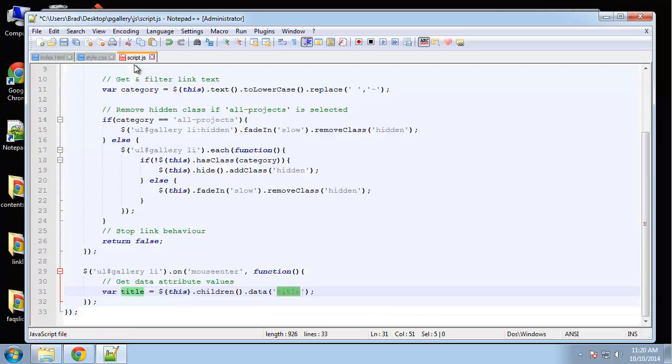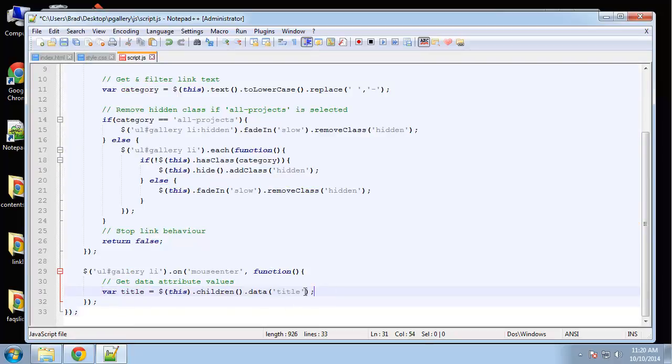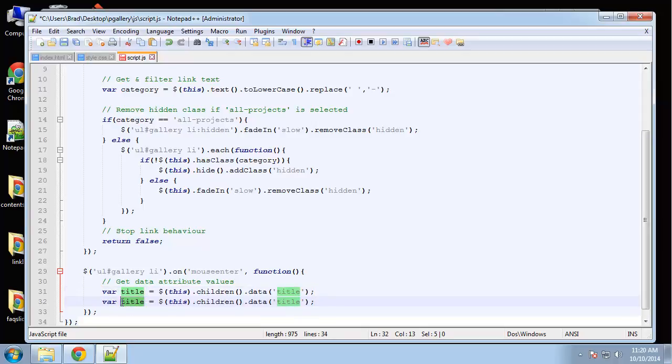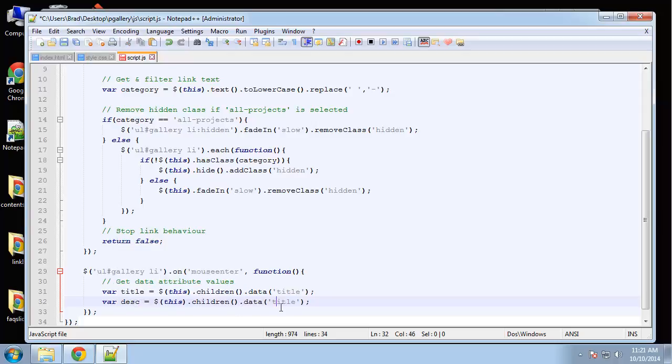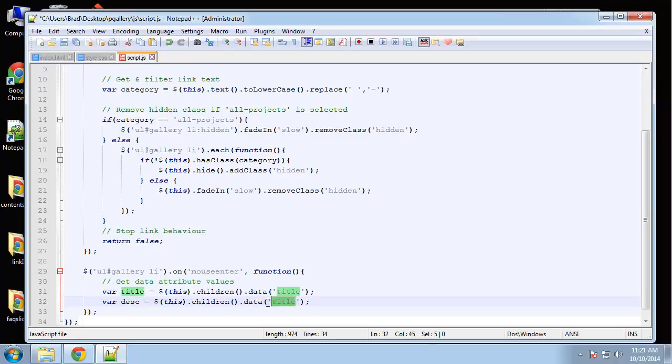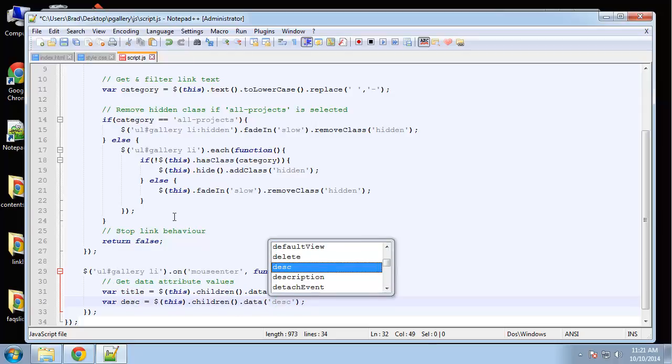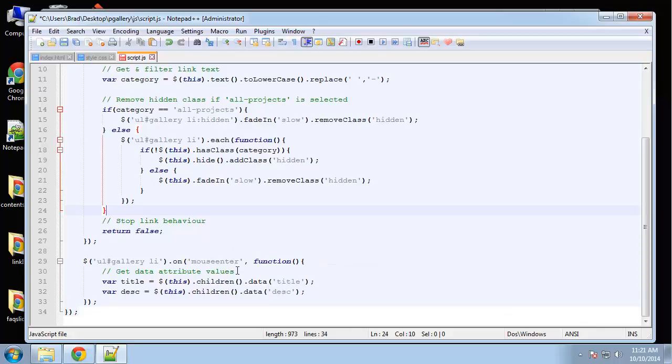So let's also get the description. So I'm just going to copy this, and variable desc, and then we'll just change this to desc. So now we have that content in these variables.